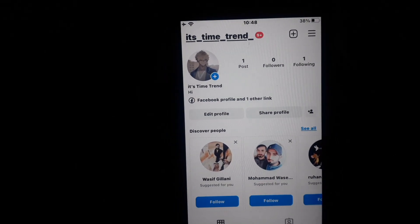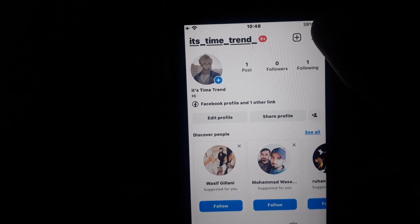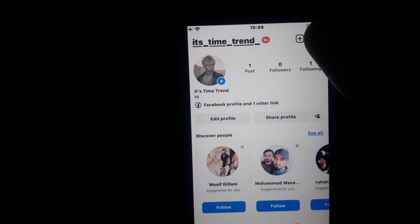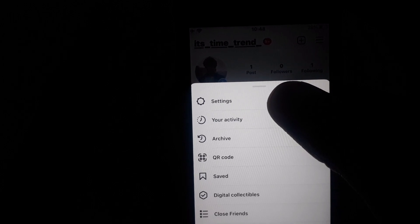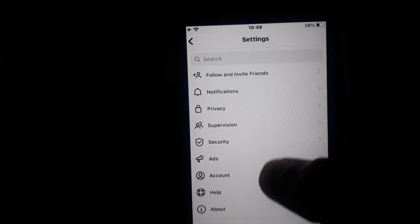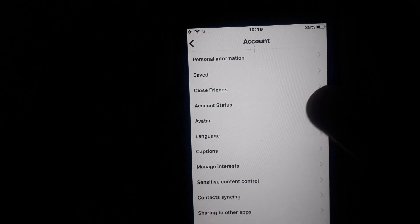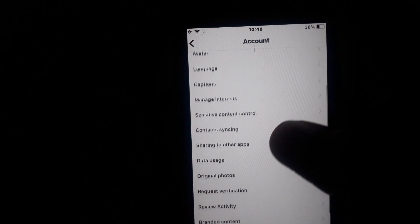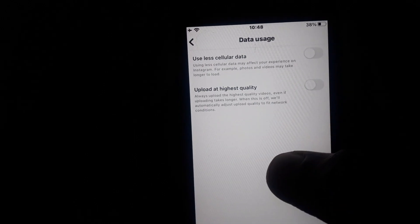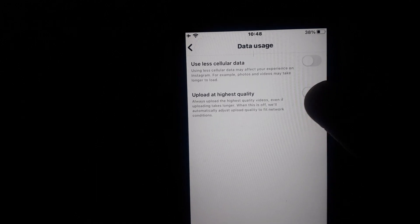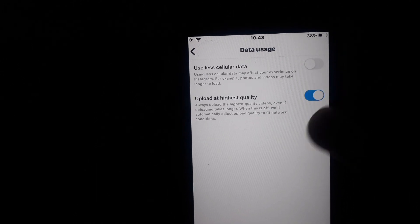This option is available when you click on your Profile, then click on the three lines. In the three lines menu, click on Settings, then click on Account. In Account, click on Data Usage — and there you will see the option 'Upload at Highest Quality'.